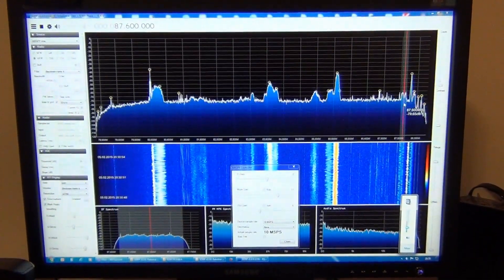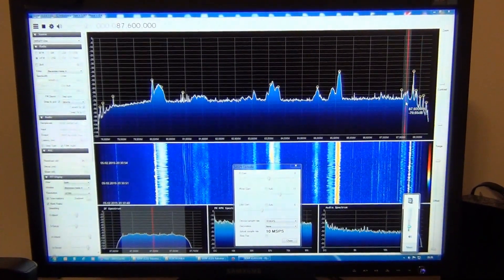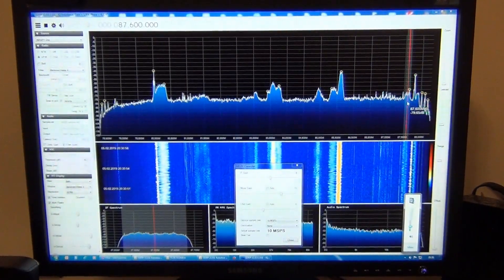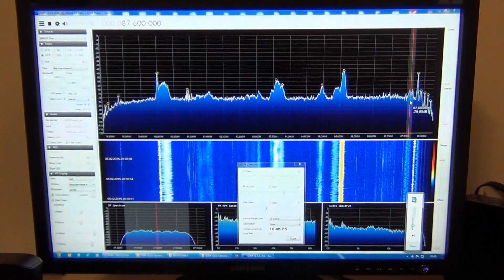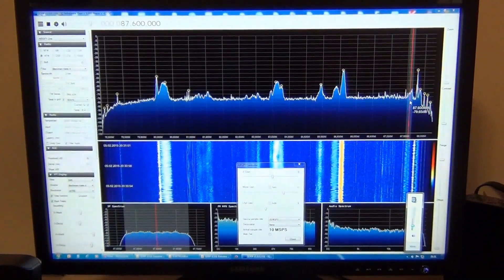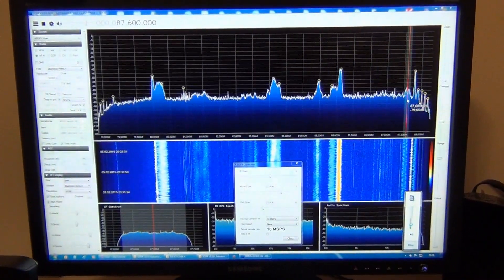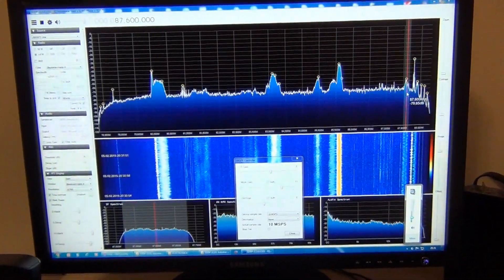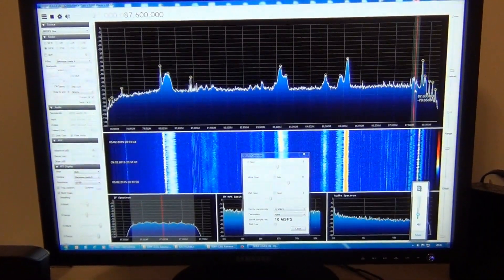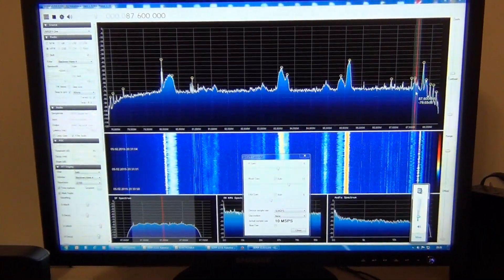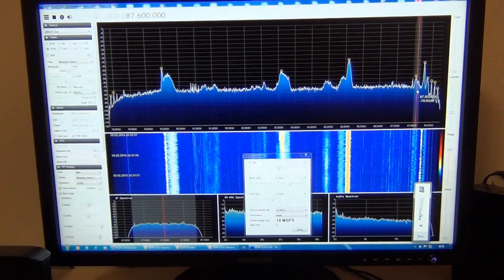AirSpy software defined radio is an excellent piece of hardware with very good quality for the price. I found an interesting way to improve the signal-to-noise ratio of the receiving signal.